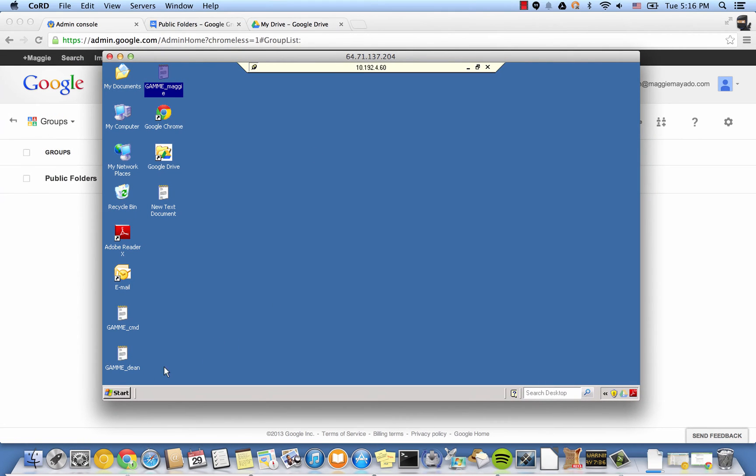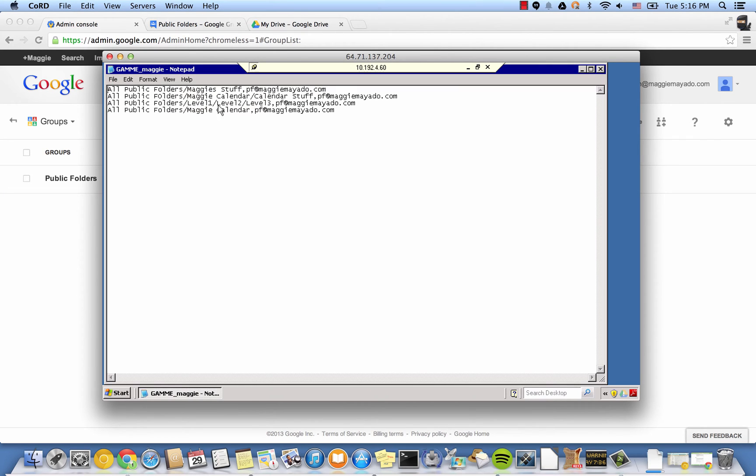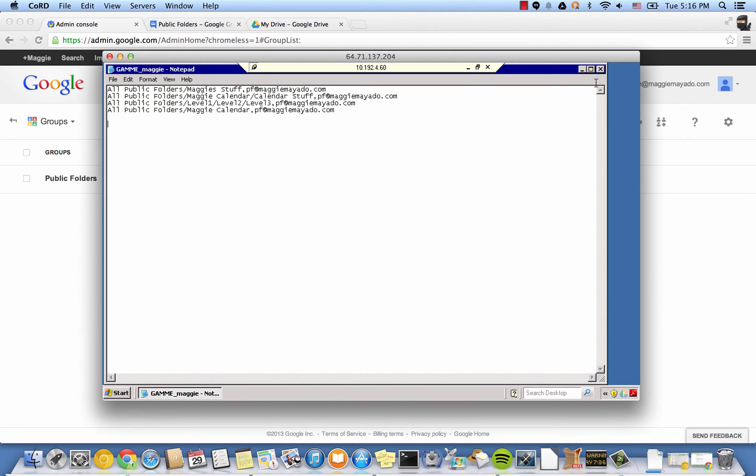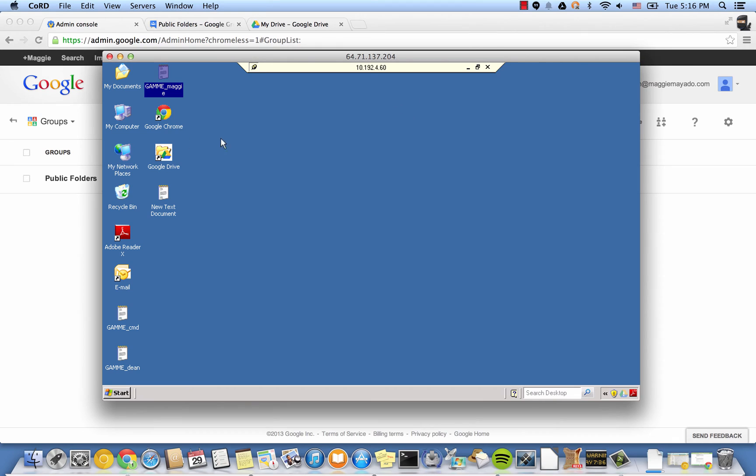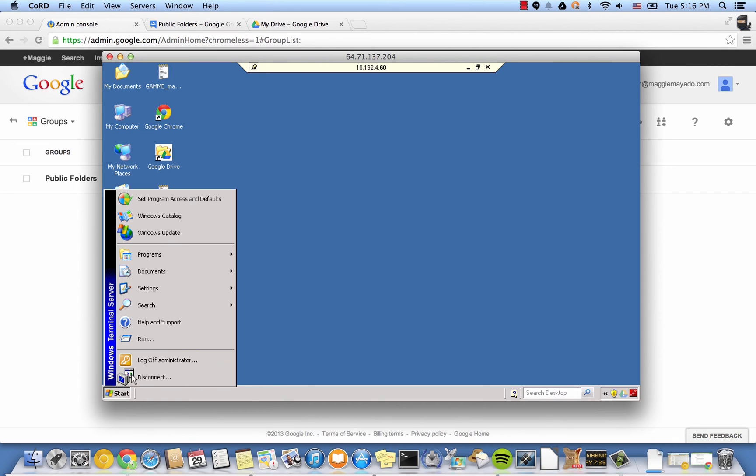One thing you need to prepare before running the migration on your client site is a CSV or text file with a mapping info. For example, I want my Magistar folder to go into my group PF and so forth. Create one for each folder you want to migrate.